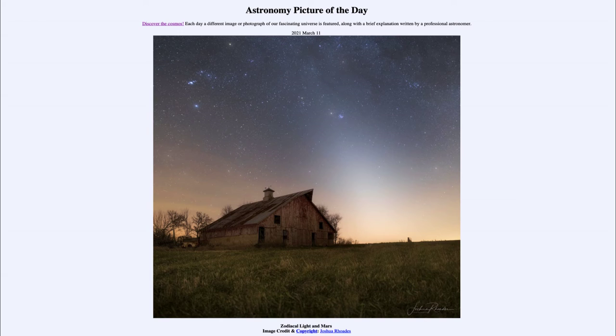Mars had a very close approach to the Pleiades star cluster, which is right next to it — a young open cluster in the constellation of Taurus the bull. Down below, stretching up from the horizon, is the glow that points up towards Mars, which we call the zodiacal light.